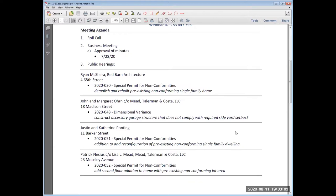We ask that before starting to comment, you provide your name and address clearly for the record. Try to keep your comments succinct so that others may efficiently participate. Once we find no one left wishing to speak in support, I will ask for those who oppose to electronically raise their hand and give their name and address. When those opposed have been heard, we ask for anyone who maybe doesn't feel strongly one way or the other but still wishes to comment to raise their hand as well. Once all public comments have been heard, that portion of the hearing is closed and we move on to questions from the board.